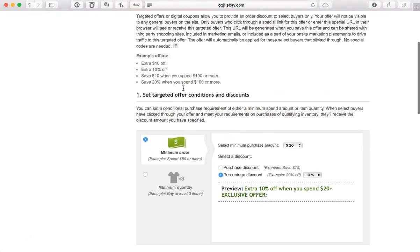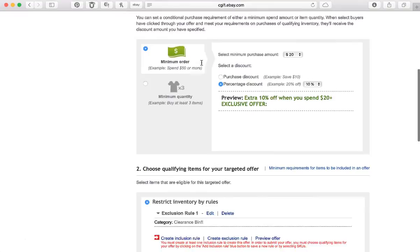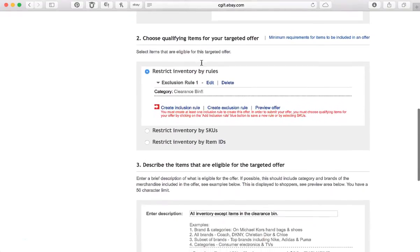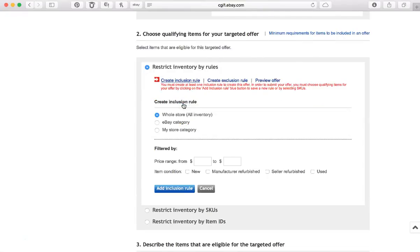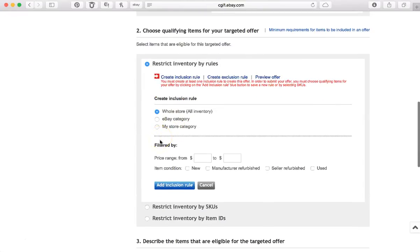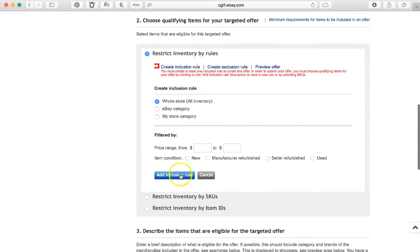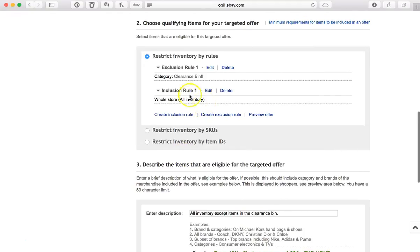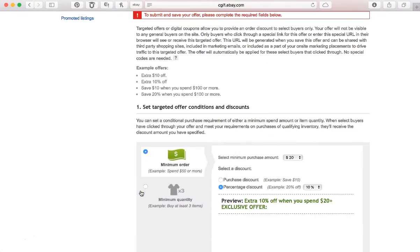All right, so it's saying that I'm missing information from a field. Let's see. Okay, so I forgot to create my inclusion rule, so I'm going to click on that. I'm going to say my whole store. I'm going to add that, so they're doing the whole store excluding the clearance bin. So submit again.